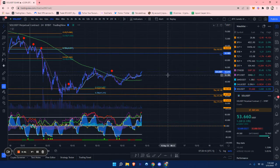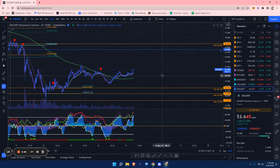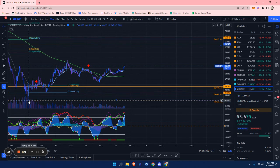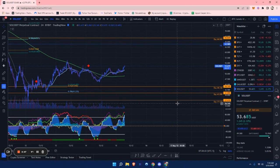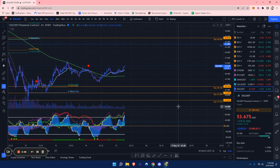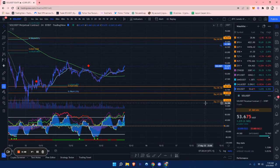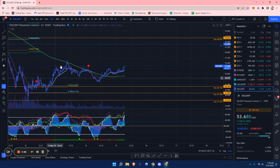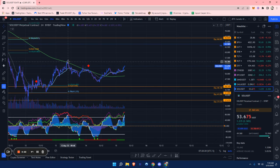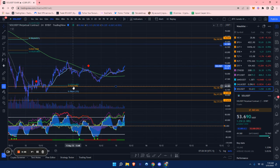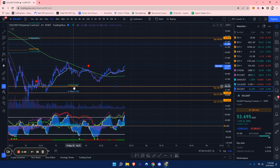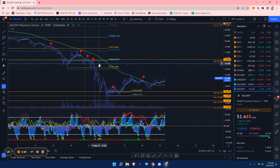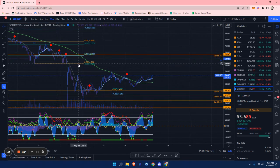Moving on to Solana now. I drew a golden pocket from the swing low down here - key level of a daily at around $37.67 - to the local swing high. We're just getting a nice golden pocket at around this $44.14 level, also a daily level. Very nice confluence.